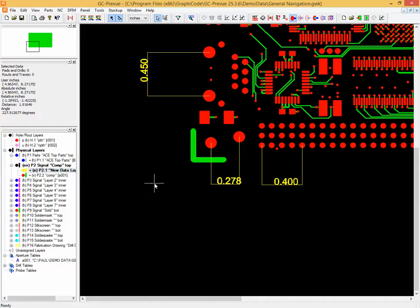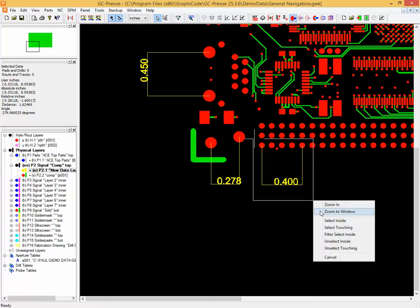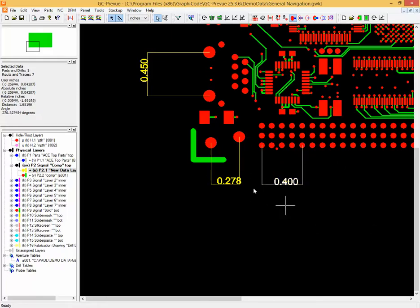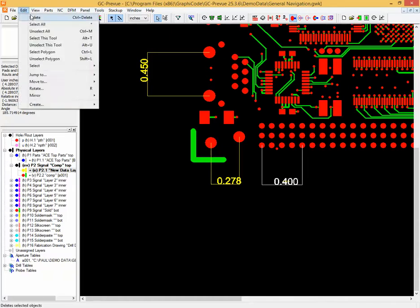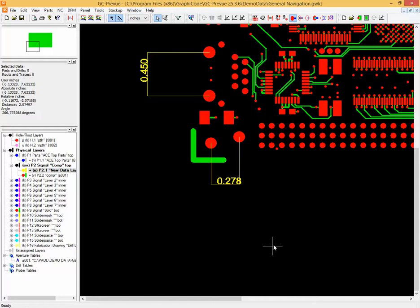Now if I make a mistake for whatever reason or realize I've dimensioned the wrong information, the nice thing with this enhanced preview is you can select the dimension that you don't like, and then under the edit delete menu it will delete that added dimension.